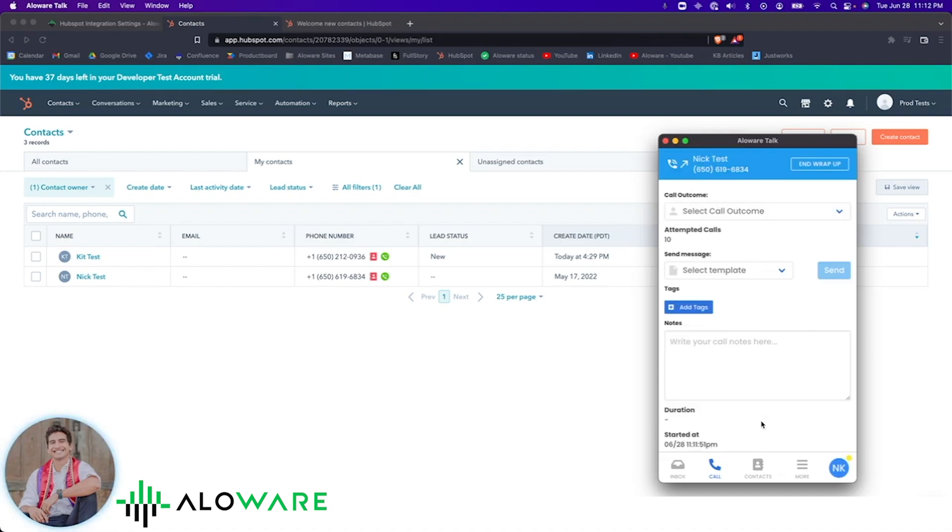I'm going to go ahead and end the call. Once I'm done talking to the customer, I can wrap up the call. This can include setting the disposition status, which maps directly to the lead status in HubSpot.